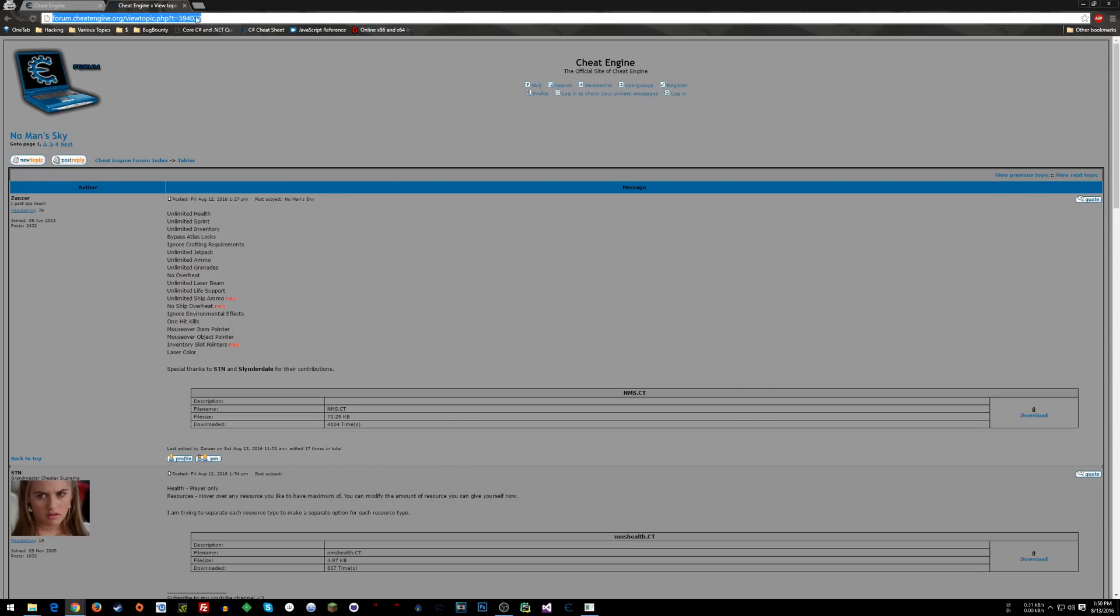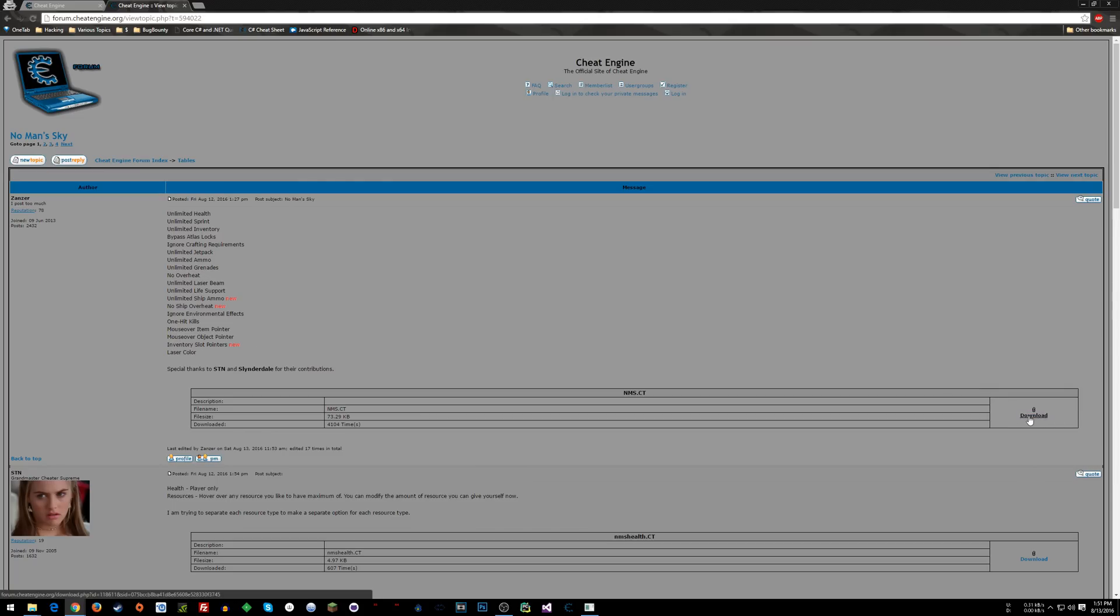This thread right here on the Cheat Engine forum, this is where everyone is collectively working on a cheat table to get all these different cheats working with No Man's Sky. So what you want to do is download that table. You'll click here and download it.